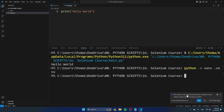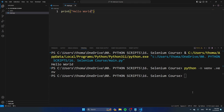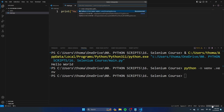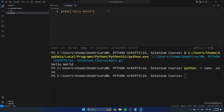VS Code also asks you: 'We noticed a new environment has been created. Do you want to select it for the workspace folder?' And you want to do this, so click on Yes. You may have noticed that the Python version at the bottom of the screen just changed. If you click there, you can select the Python version you want to use. There is a global Python version — Python 3.11 — and then there is also a Python version in the virtual environment, which is recommended. I'm going to select the one in the virtual environment. You can always change it here if you want.